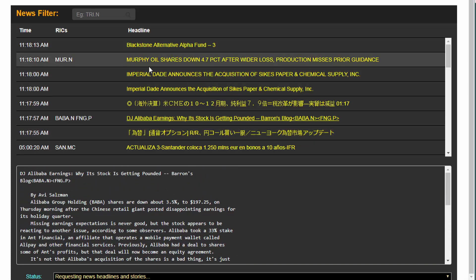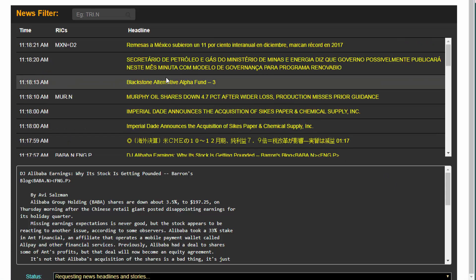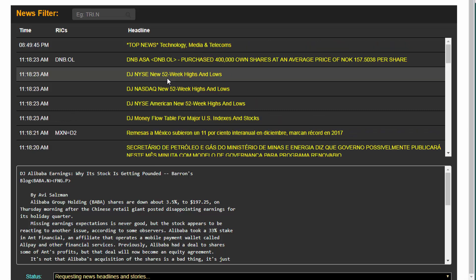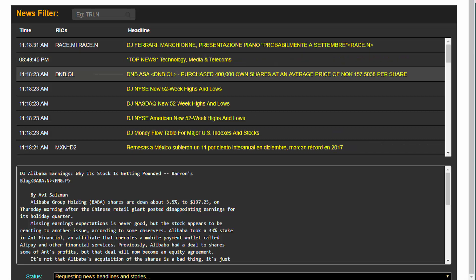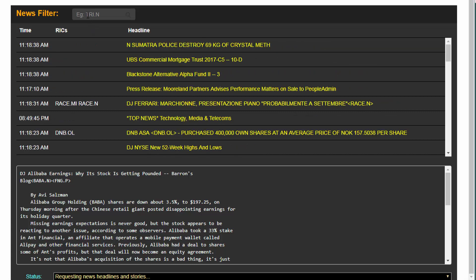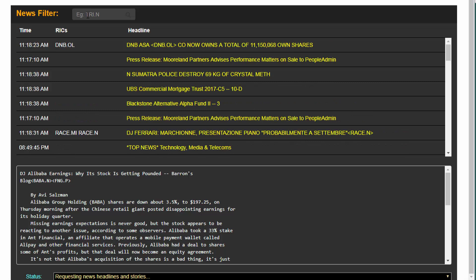Simply selecting a headline will show the story below. When looking at the details of the headlines, I've included the Reuters instrument code, or RIC, within the display which effectively represents the assets or companies that are mentioned or affiliated with this story.